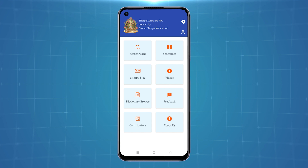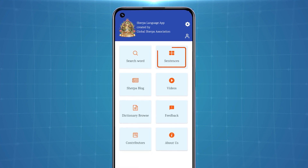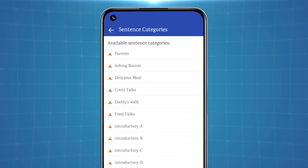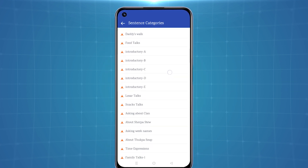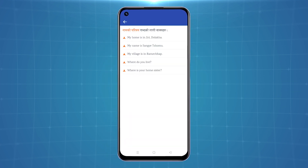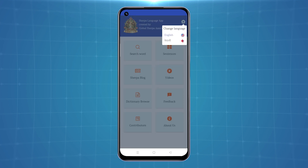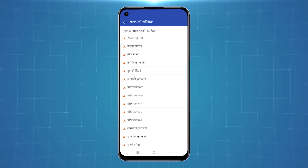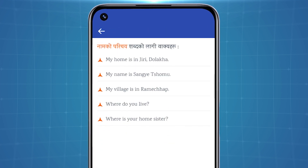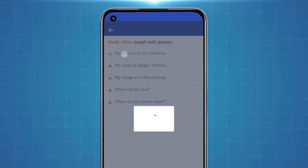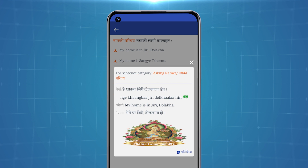If you would like to speak or write in Sherpa sentences, there is an option called Sentences in which a list of sentences of different categories will be shown. If you select one of them, you can find different sentences. If the app language is set for Nepali, then Nepali sentences appear here. If you choose English, all the sentences will appear in English. Now, if you tap on a sentence, you will find English and Nepali translations of the sentence along with the Sherpa language on the screen. The sound icon will provide audio for you to perfect your pronunciation.